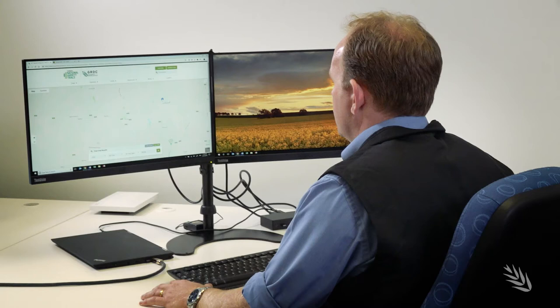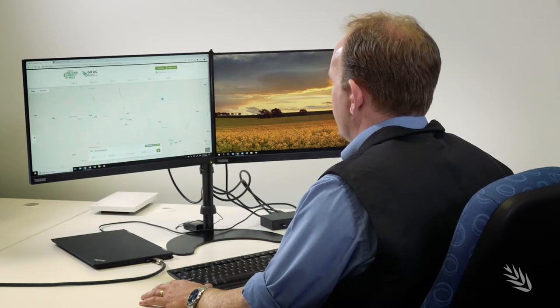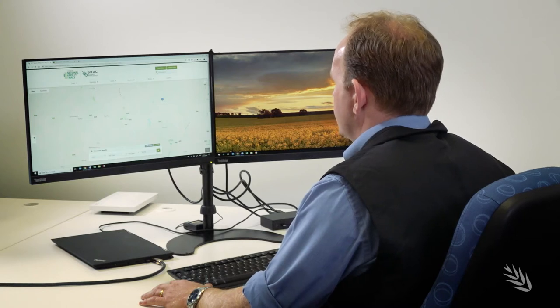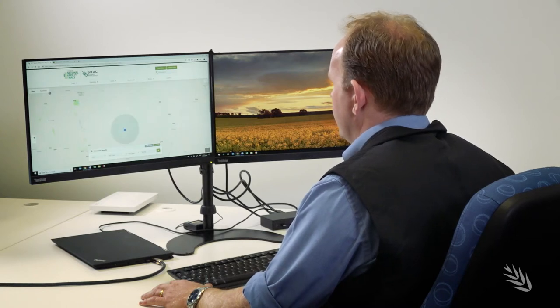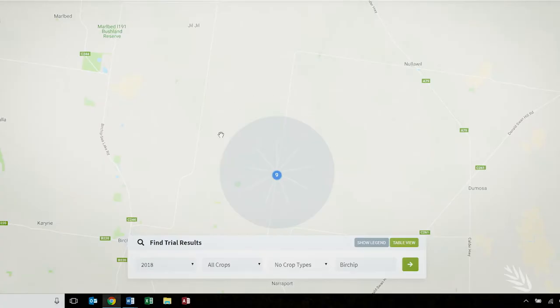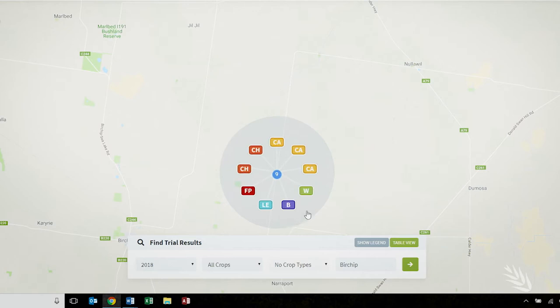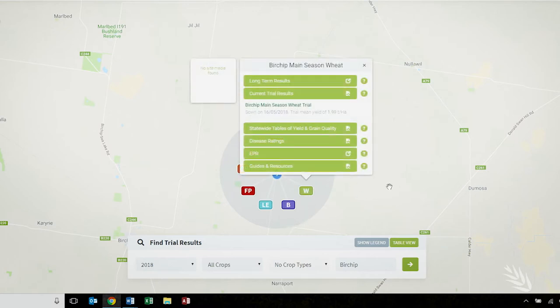I'm going to zoom into the Mallee region and look for trials around Birchip. A number icon will show the trials in that area, and at Birchip there are nine trials conducted in 2018. I'm going to select the main season wheat trial.